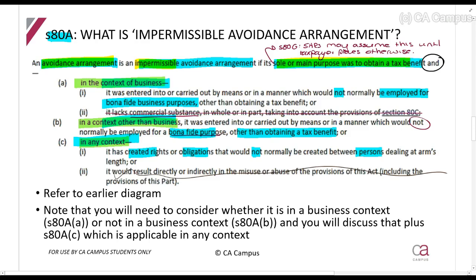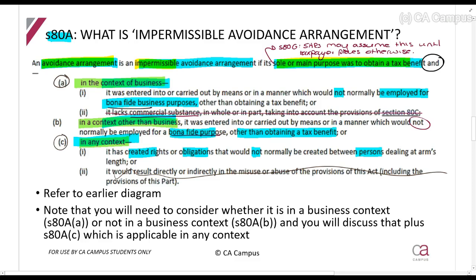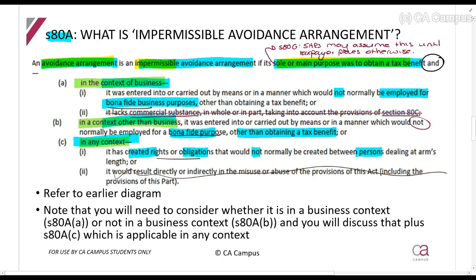So if we are looking at a business transaction, you'll include Sections 80A(a) and 80A(c): is this for bona fide business purposes, and does it create any abnormal rights or obligations? If it is not a business transaction — for example, a father relating assets to a trust for his children — then you discuss Sections 80A(b) and 80A(c): is this still for a bona fide purpose, or has it created abnormal rights or obligations?